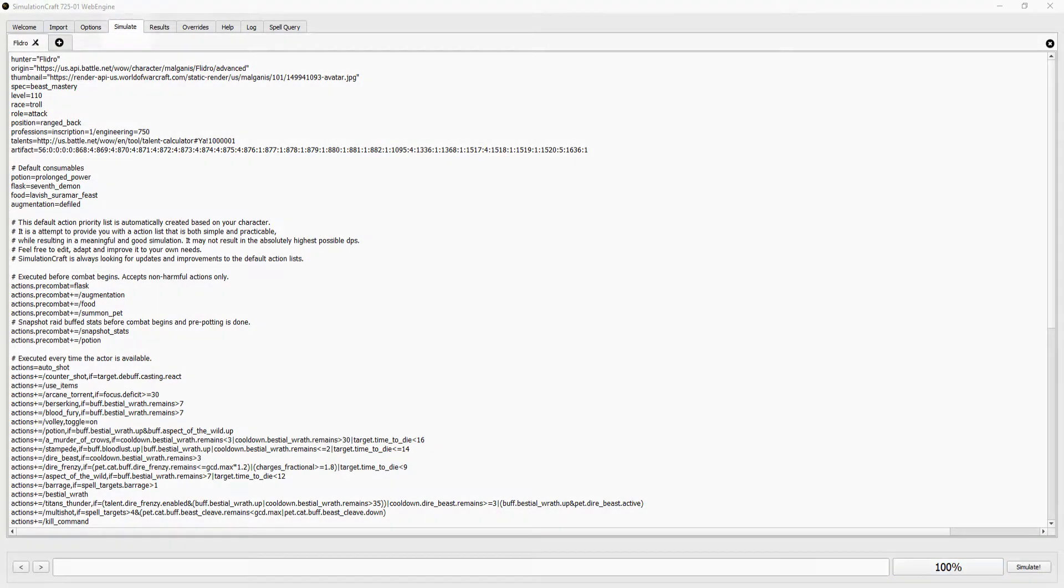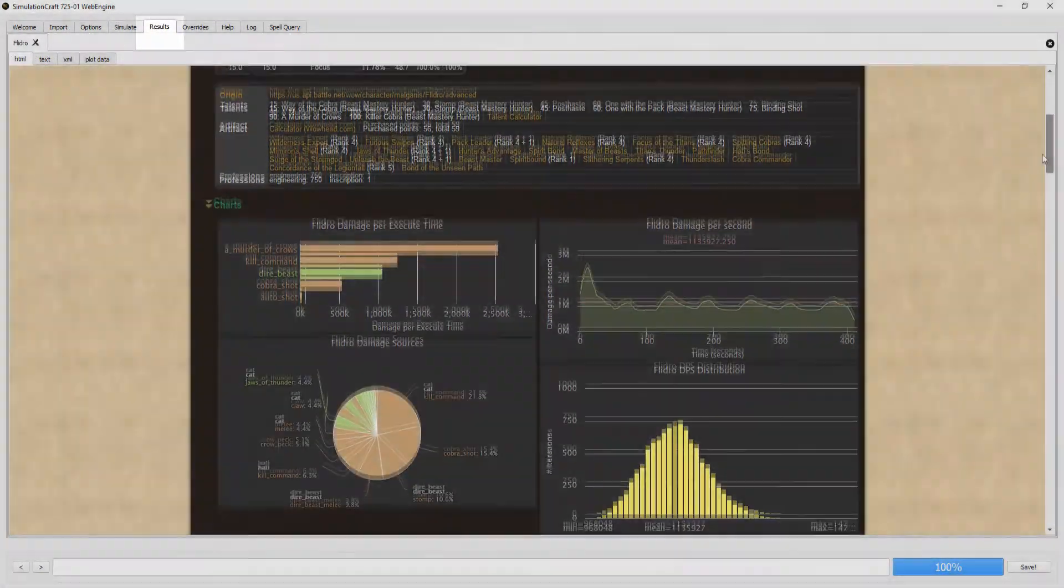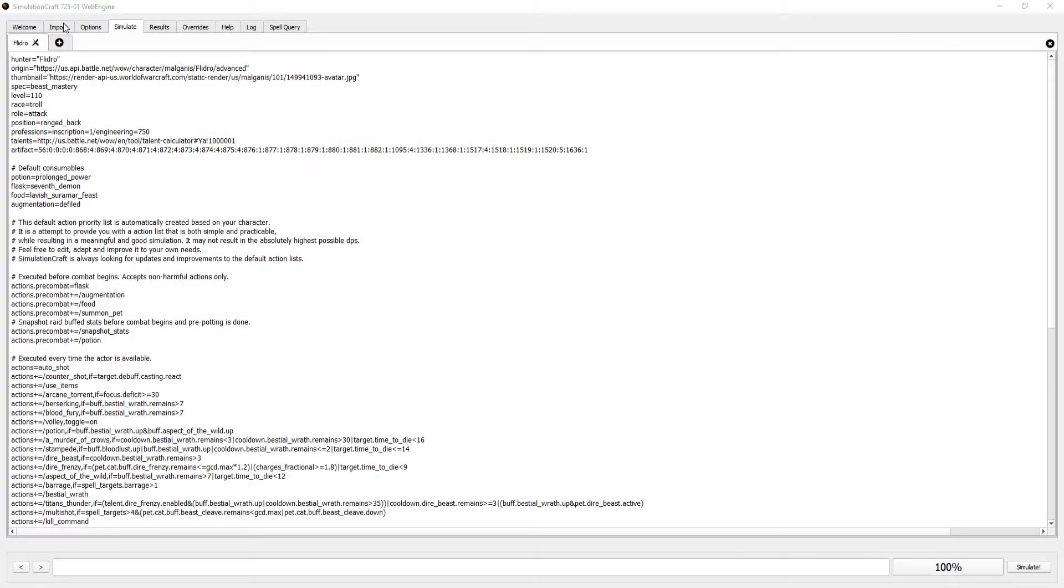After that, we have the Simulate tab, which is where we have our Sim profiles, and then the Results tab. Now let's go into the Simulations tab and figure this out.